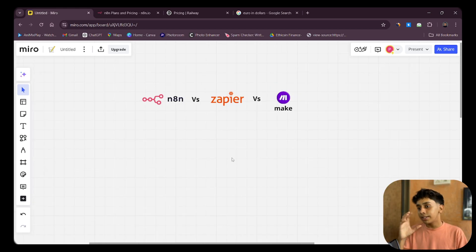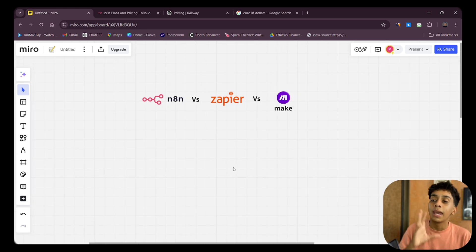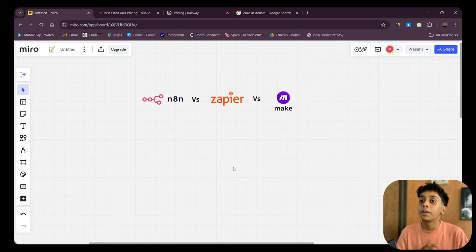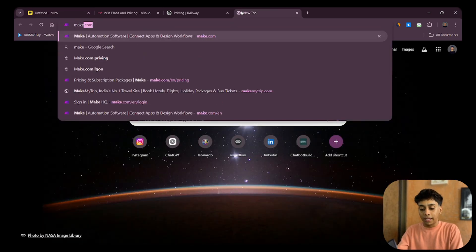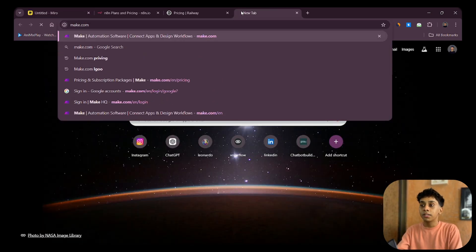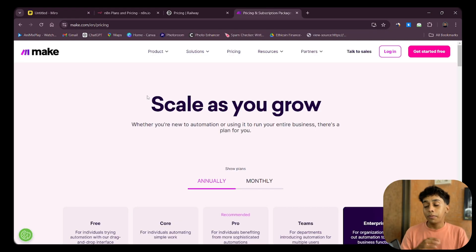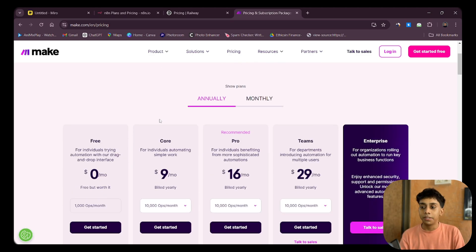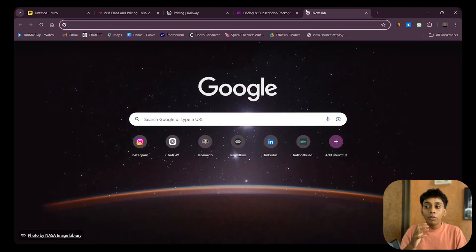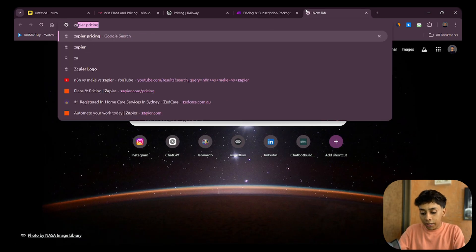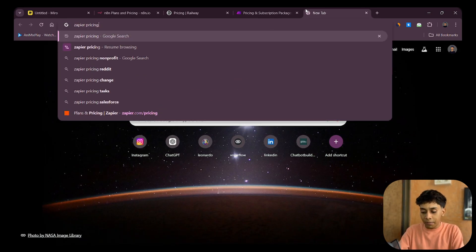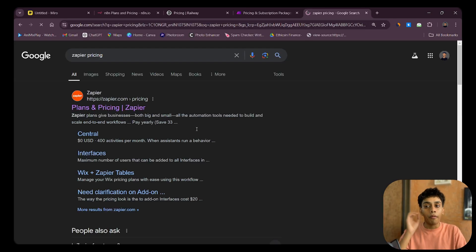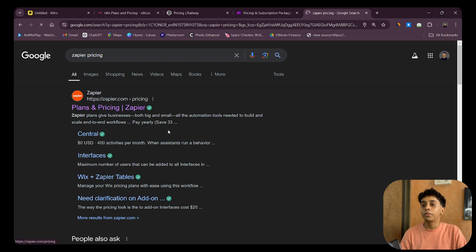Let's learn about n8n, Zapier, and Make, starting with their pricing. Make and Zapier both charge based on operations, but the amount they charge is ridiculously different. I would say Zapier charges very much higher compared to any other platform.